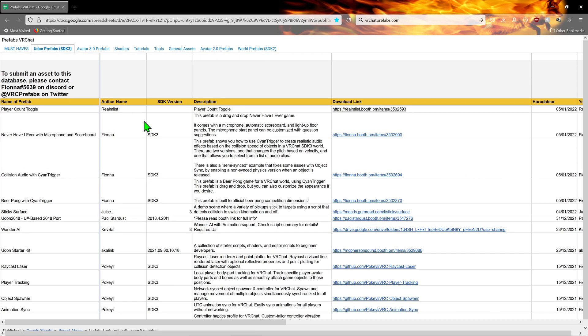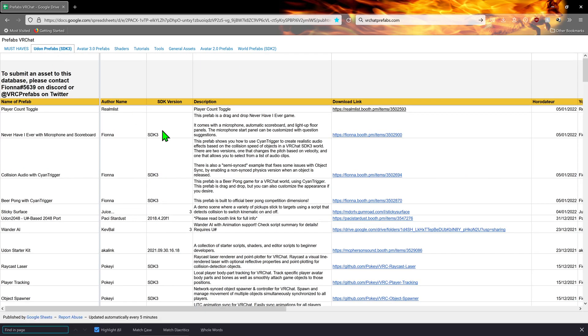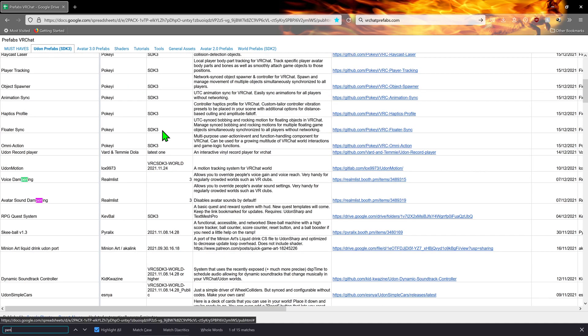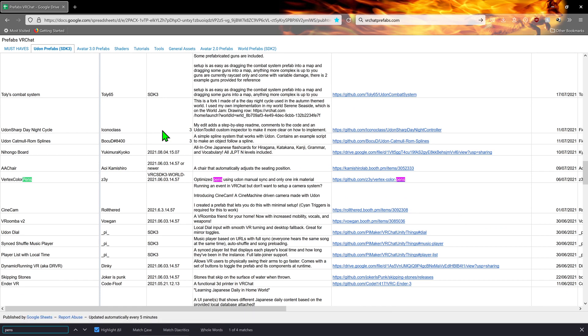Now, if we go inside the UdonPrefabs tab, we want to go Ctrl+F and search for pens. The one we'll be using today is Vertex Color Pens, an asset made by Z3Y. Z3Y, or is it Z? Yeah, if you're watching this, sorry for butchering your name. Now anyways, this is a great simple pen asset with a bunch of great stuff under the hood.